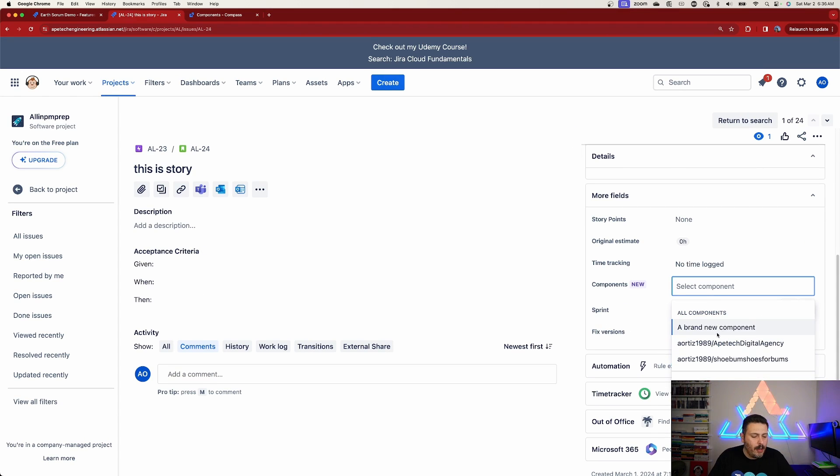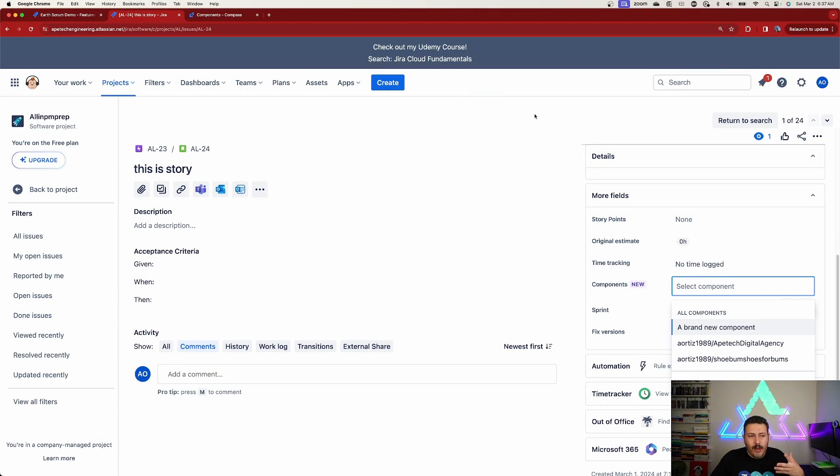After the refresh — which is painstakingly slow — I should have a new option in here for my brand new component. So rather than duplicating work and having to recreate components in Compass, you can simply leverage the fact that they already exist. Components really do belong in Compass, so this is the correct approach.